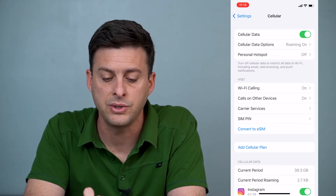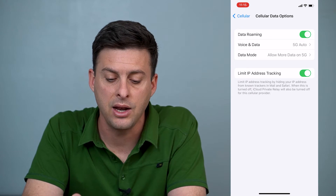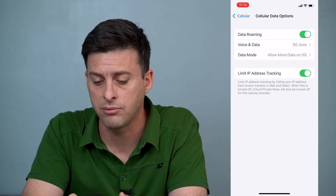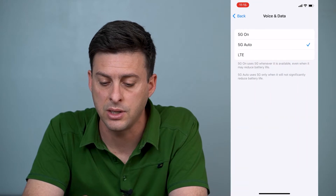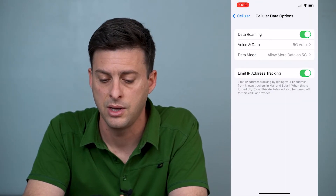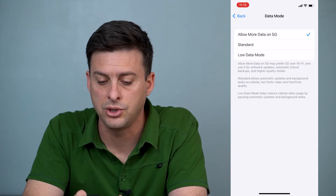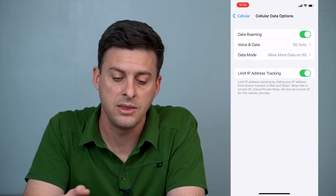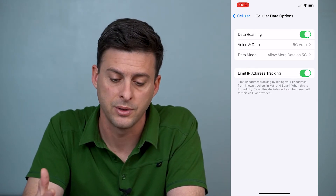Under Cellular Data Options, tap on that and you'll want to make sure all of these are toggled on. Data Roaming is toggled on. Voice and Data — you want it to be on Auto, 5G Auto. In Data Mode, you'll want to choose Allow More Data on 5G. This basically helps to speed up your cellular network.